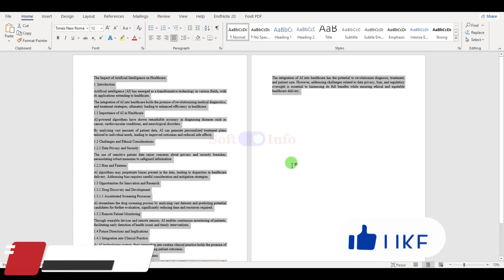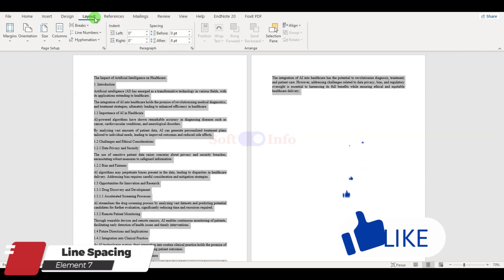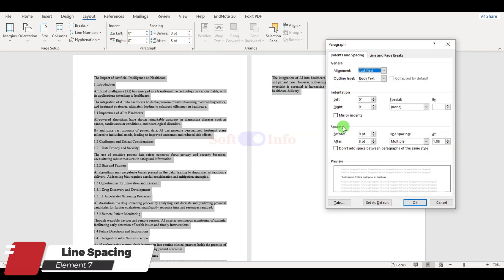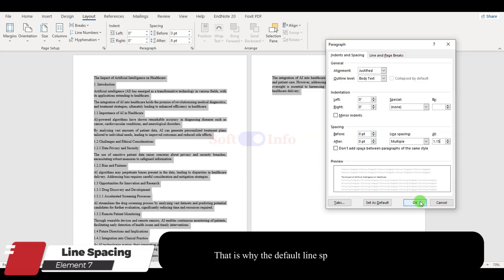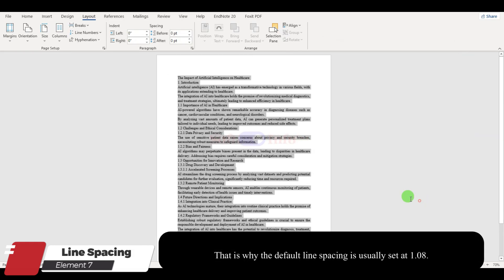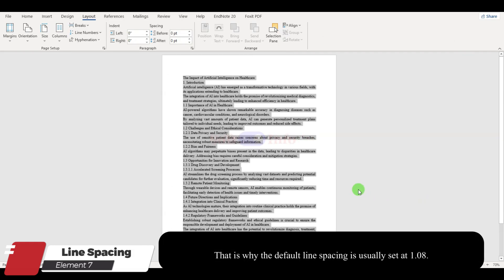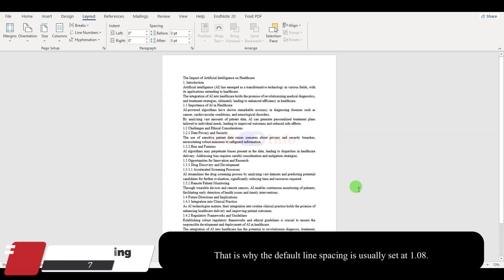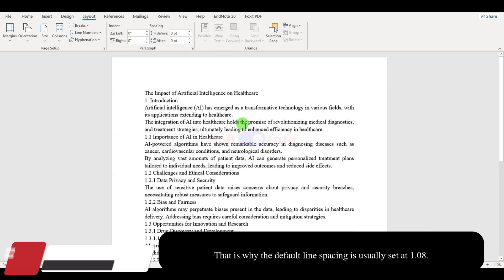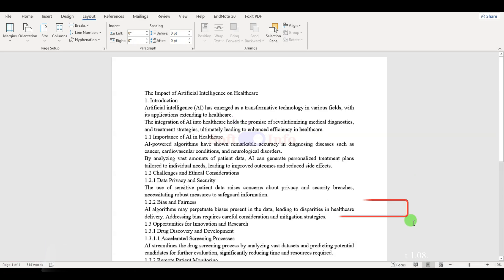Another often overlooked element is line spacing. While a line spacing of 1 may seem fine, it can sometimes cause readability issues. We recommend maintaining a line spacing of at least 1.15 for improved readability.